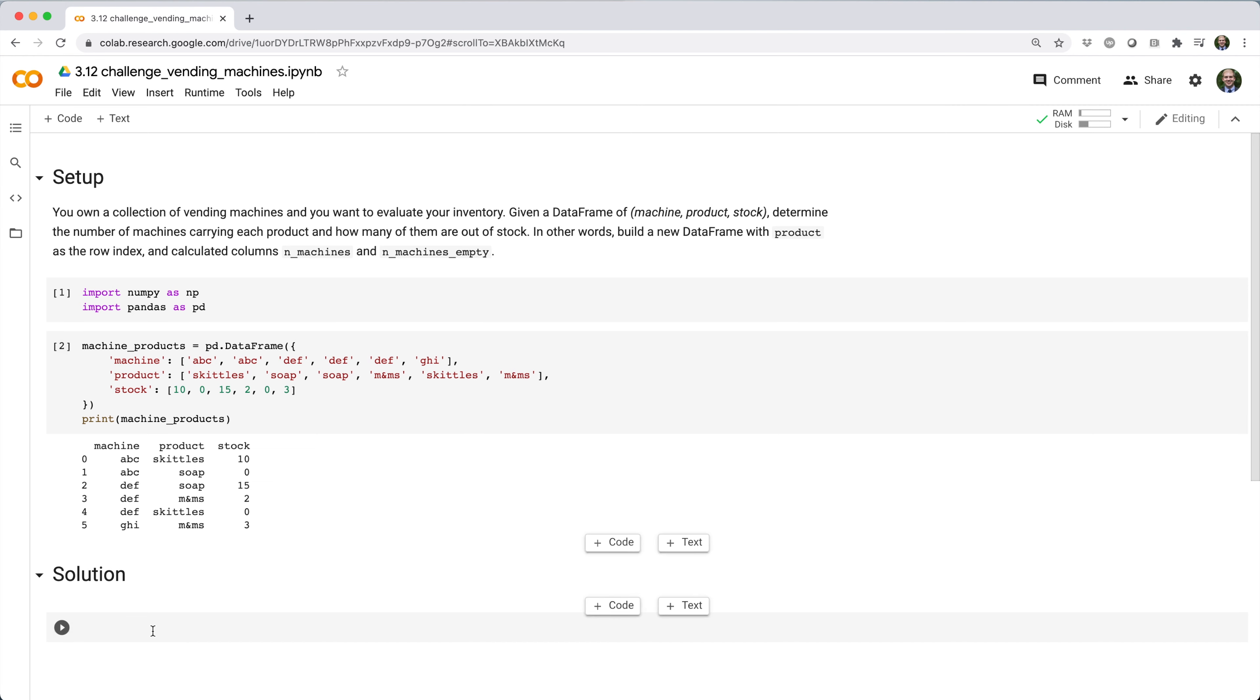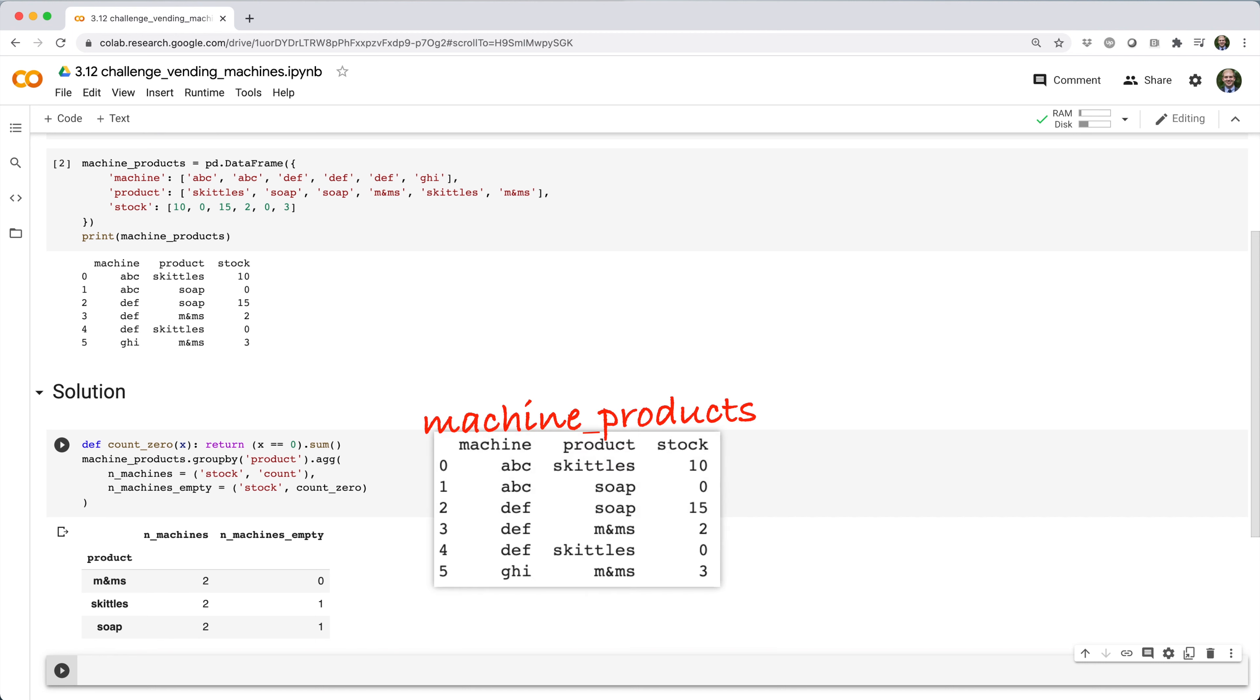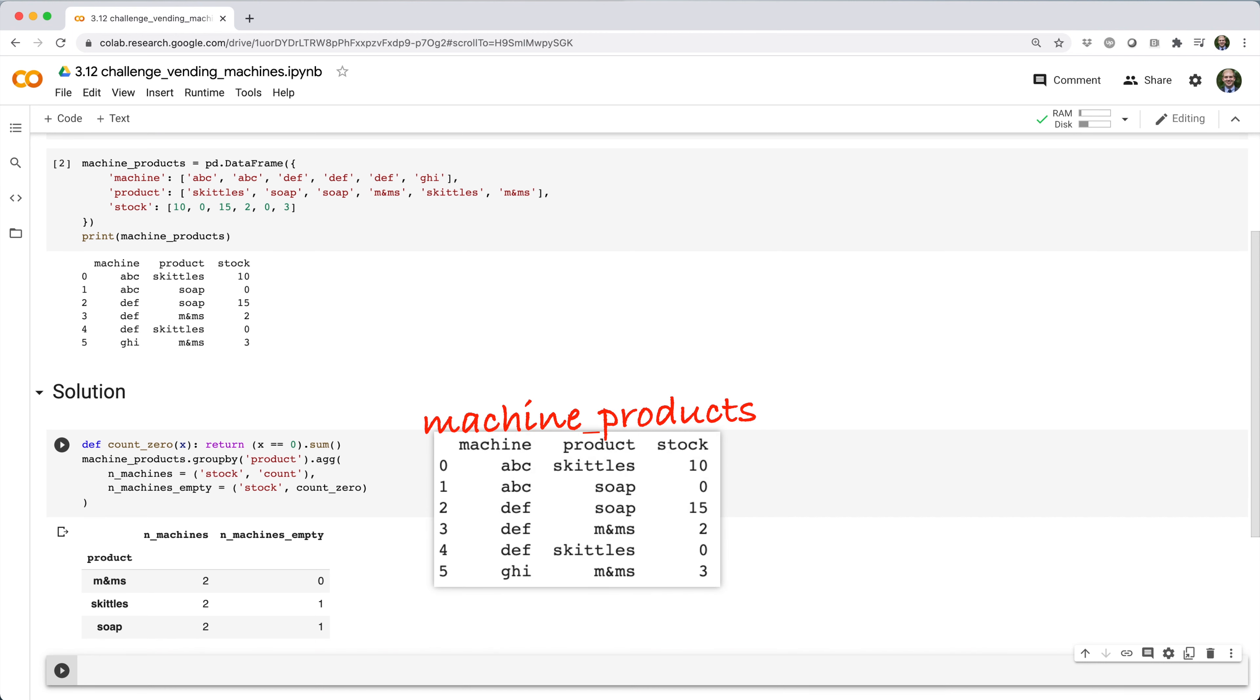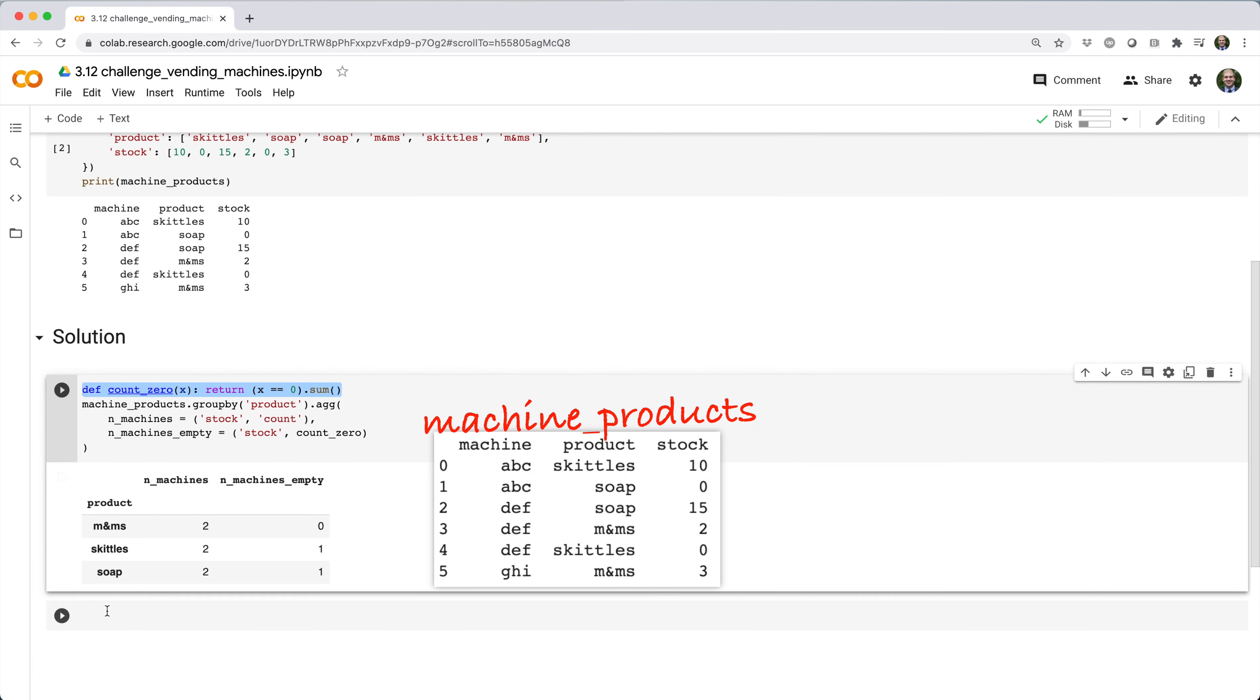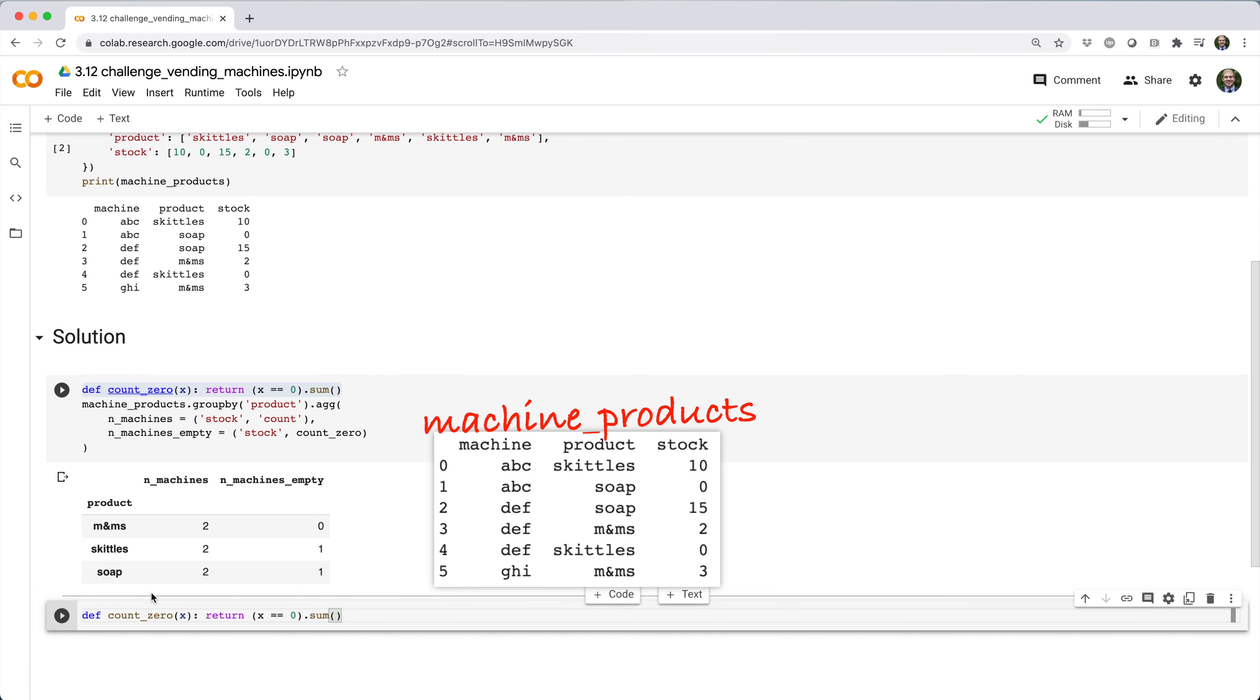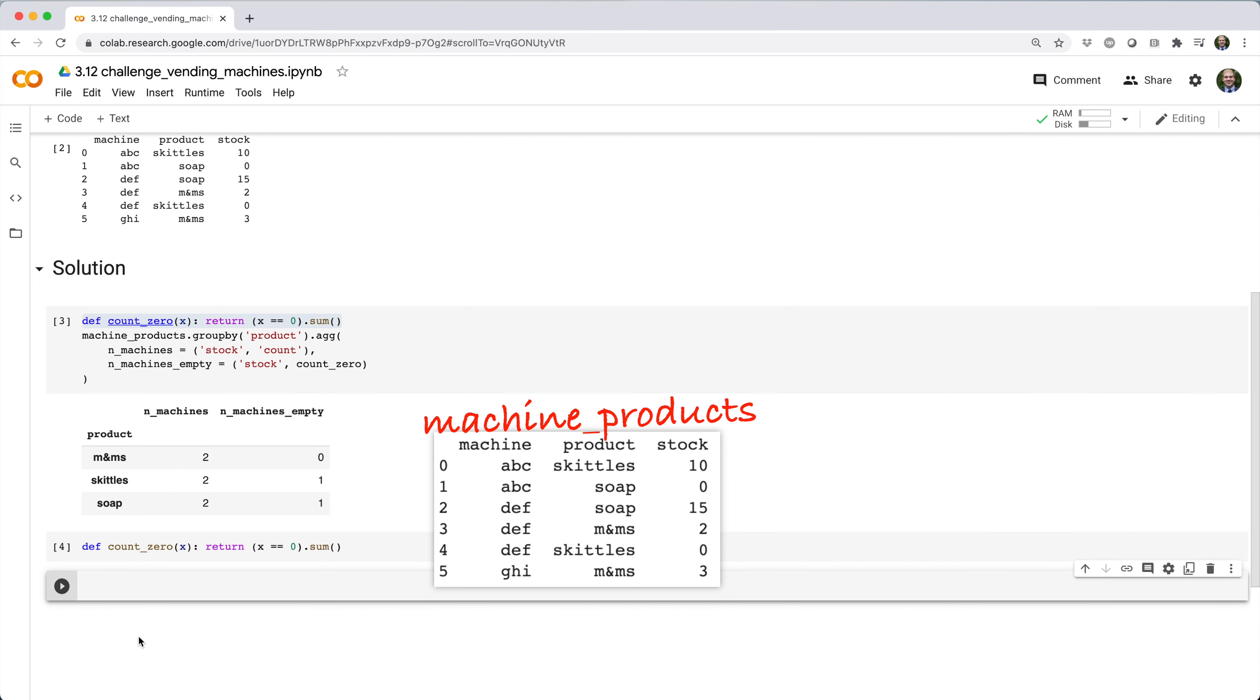Here's the solution I came up with. The first thing I do is build a count zero function that takes a series and counts the number of elements which are zero.